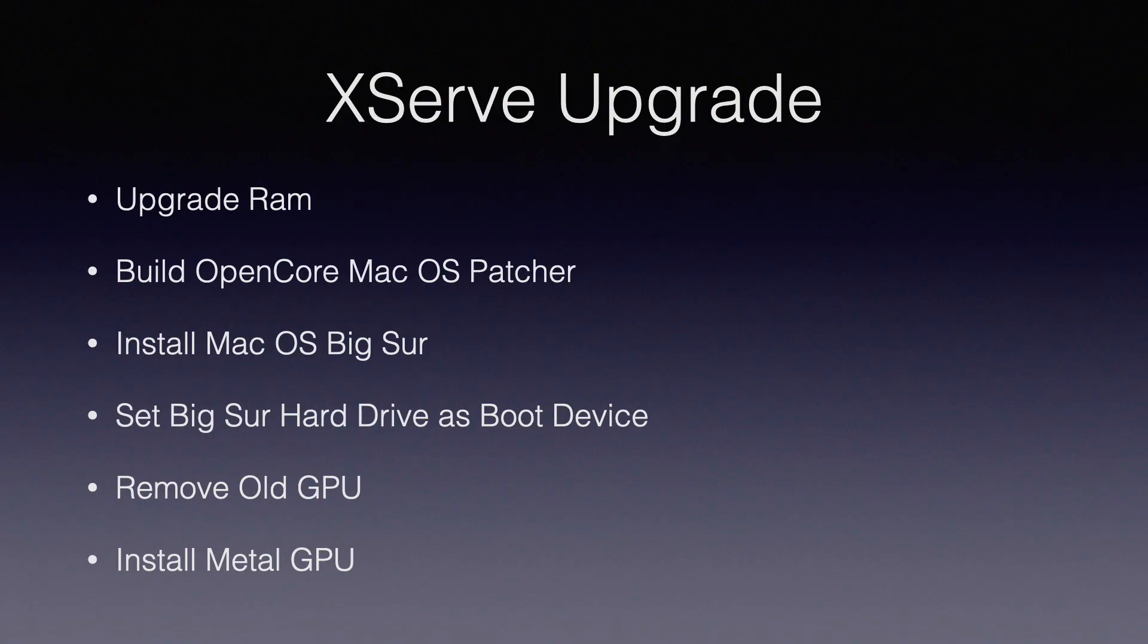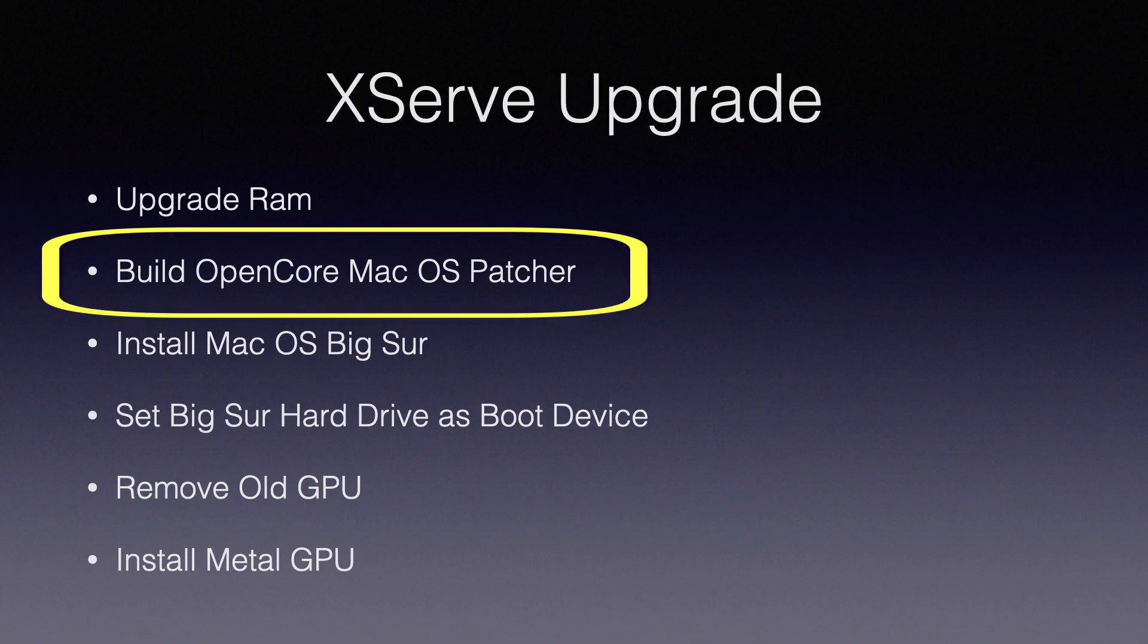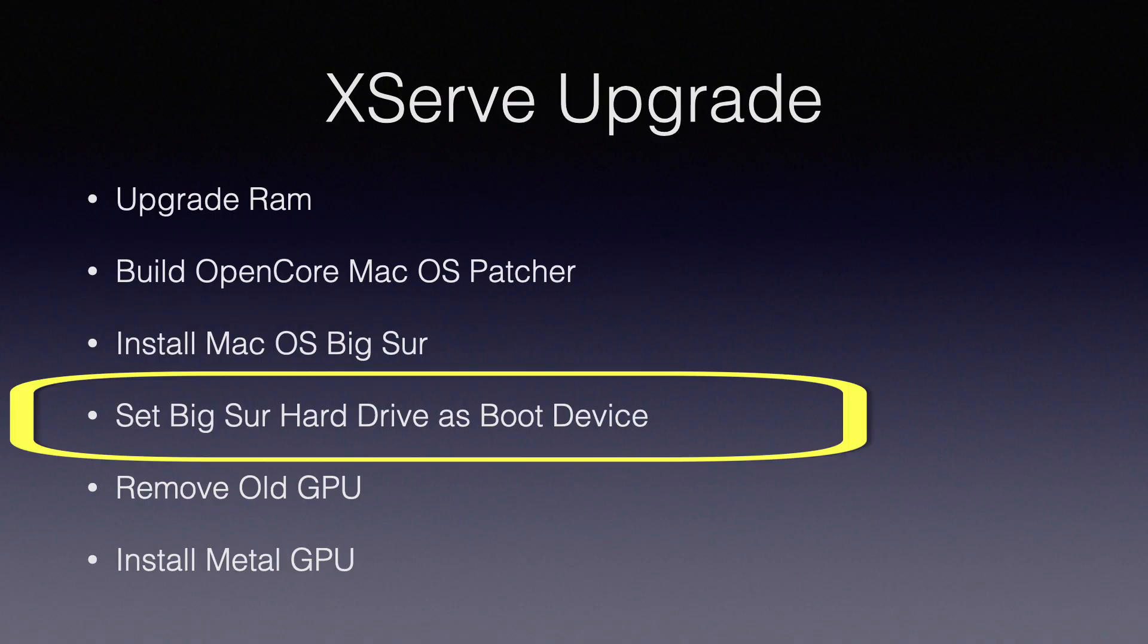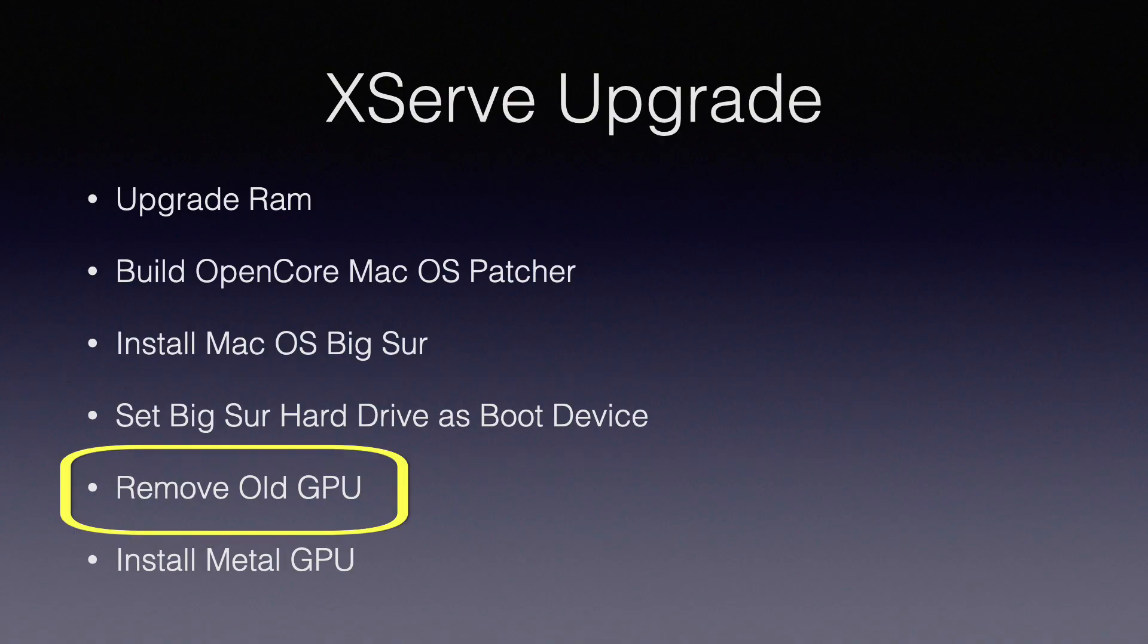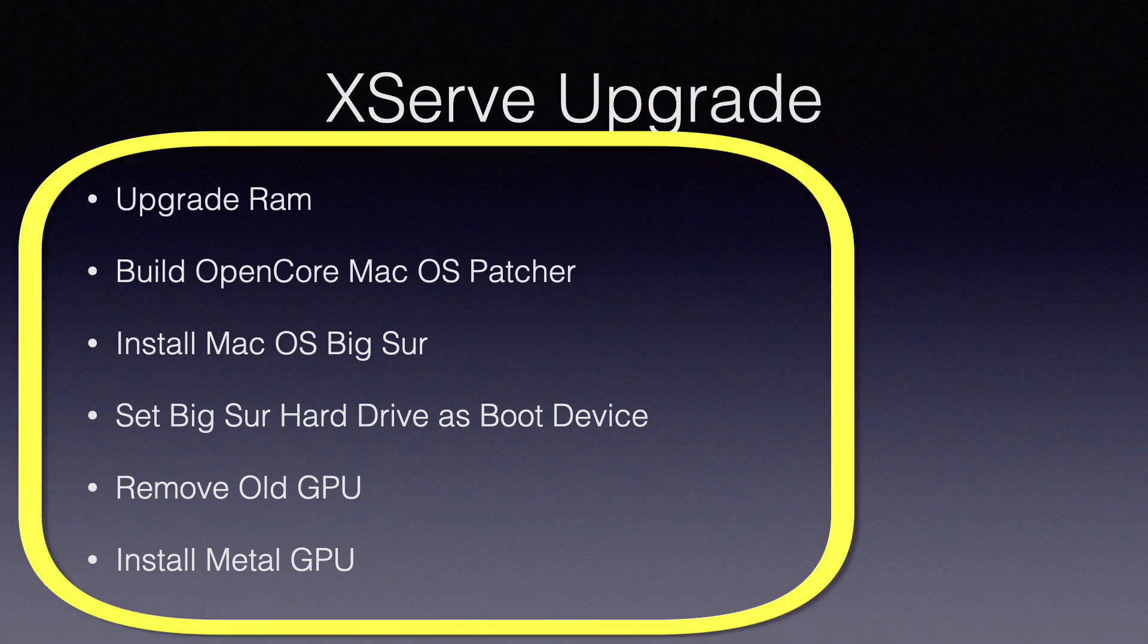We have a specific order in which we'll be performing these upgrades. Let's begin by upgrading the RAM. Once that's complete, we'll proceed with downloading and building the patcher necessary for the installation of macOS Big Sur. Next, we'll install macOS Big Sur on the XServe and configure it as the primary boot drive. Following this, we'll remove the old GPU and finish by installing the Metal-capable GPU. This sequence is crucial to ensure a successful upgrade process.